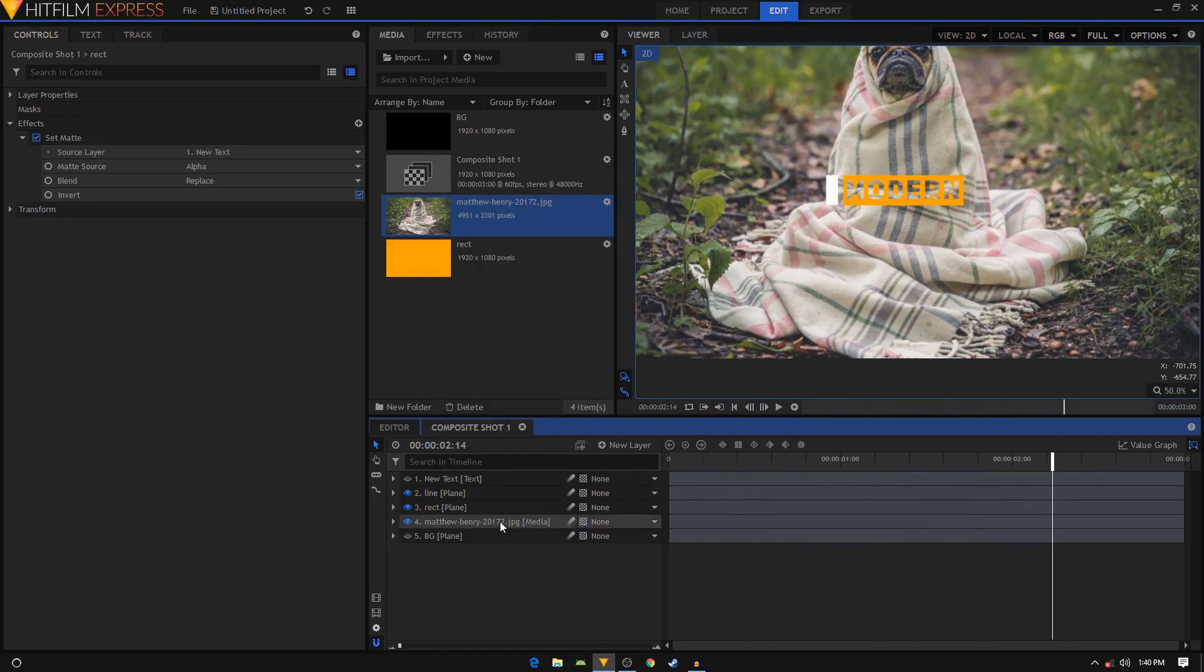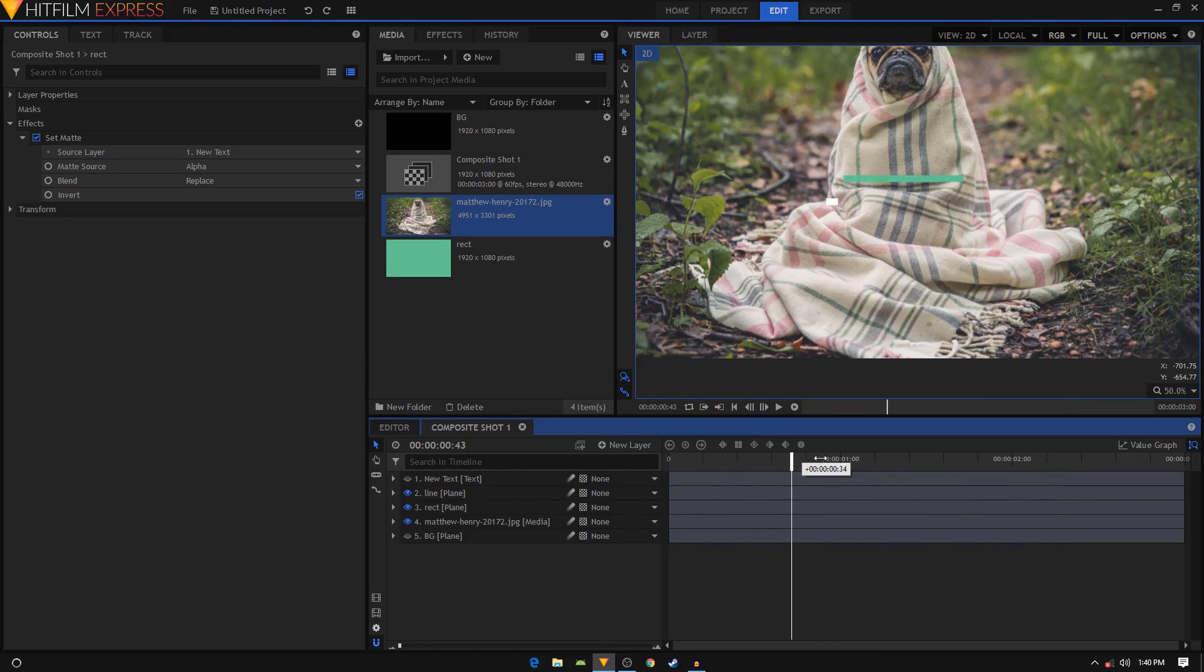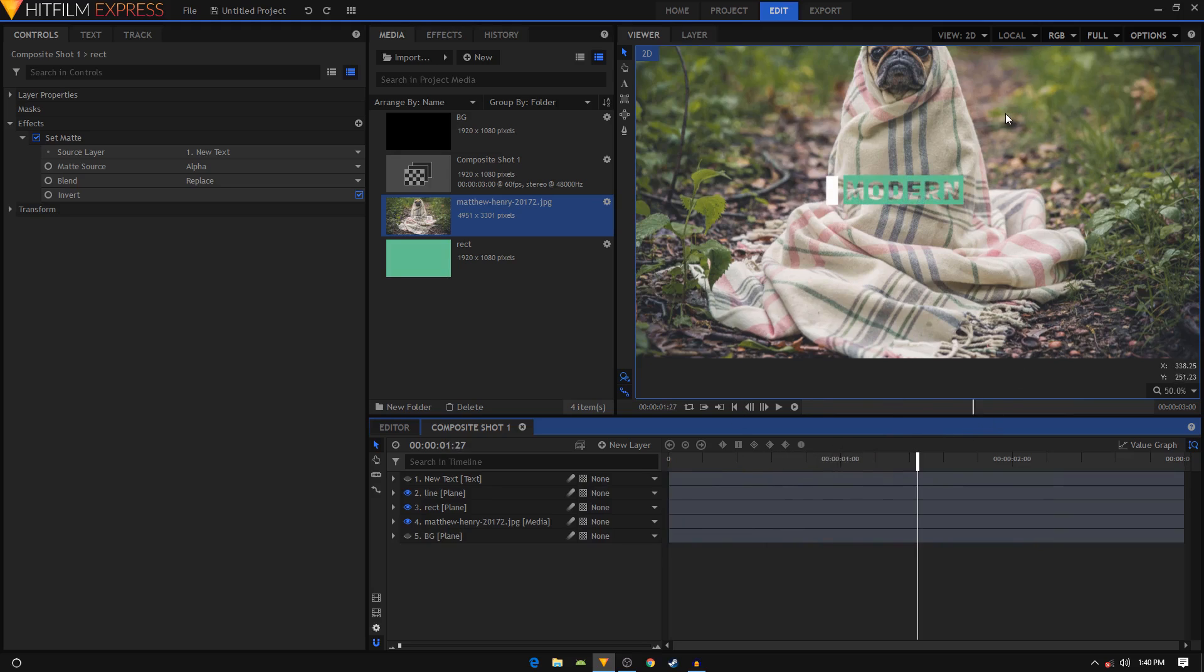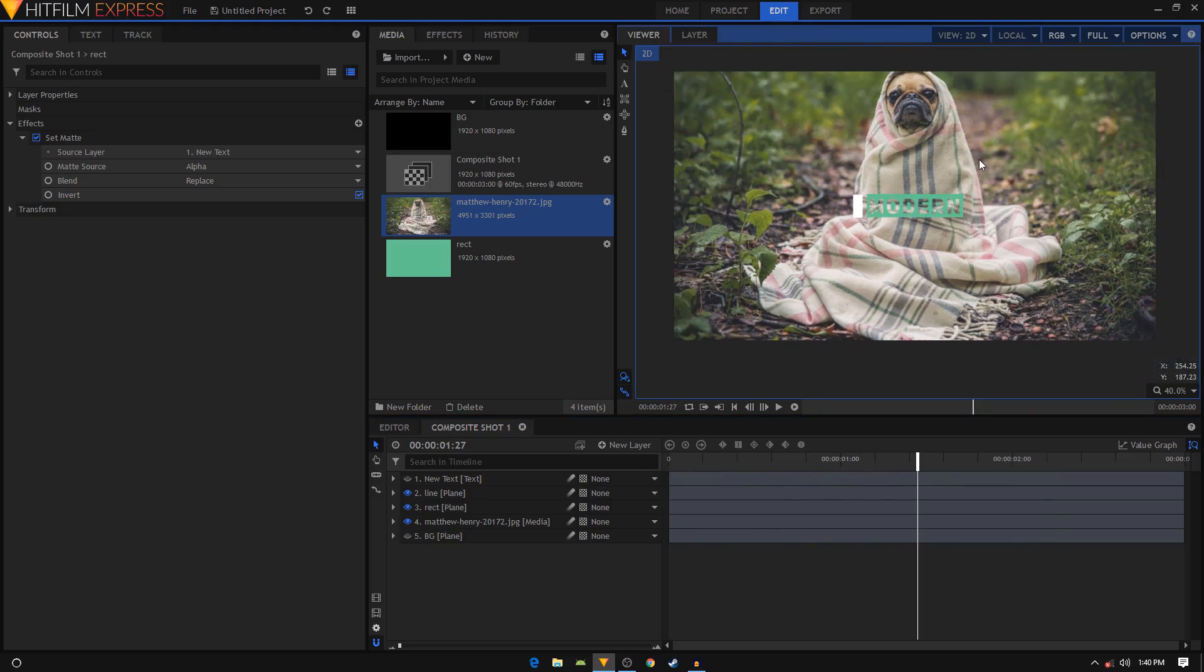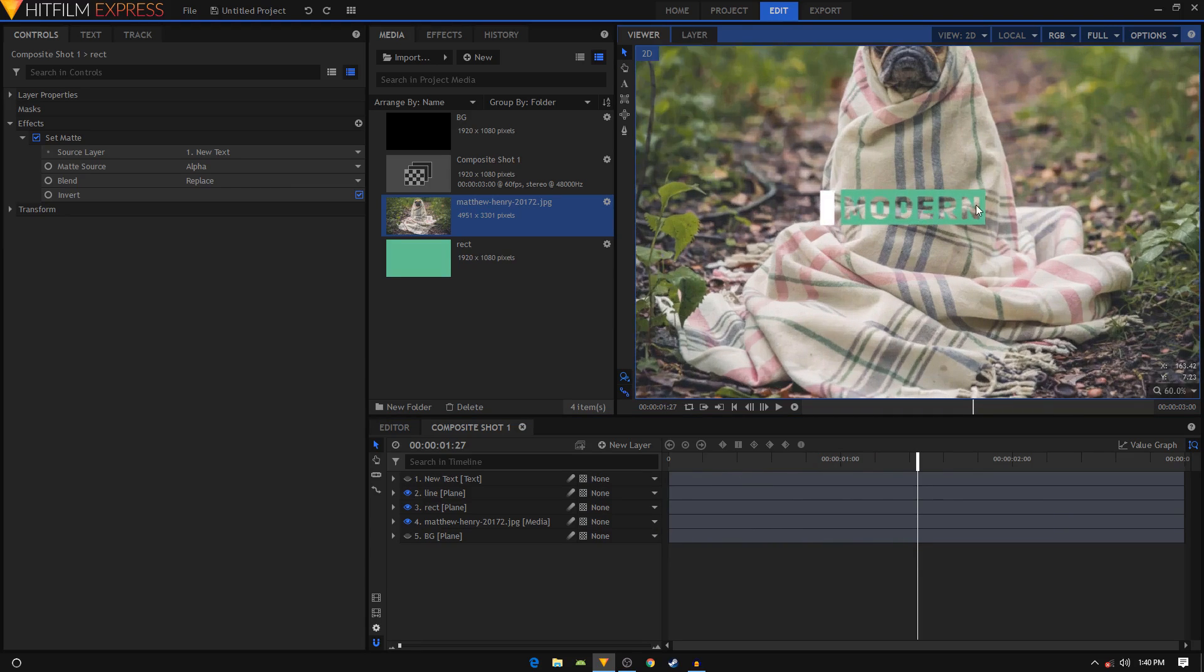And that's it guys, that's how you can create this kind of title animation in HitFilm Express. I hope this video was helpful, I hope you learned something new. If you did, please do consider liking this video and also subscribing to this channel, and I'll see you in the next video guys, peace.